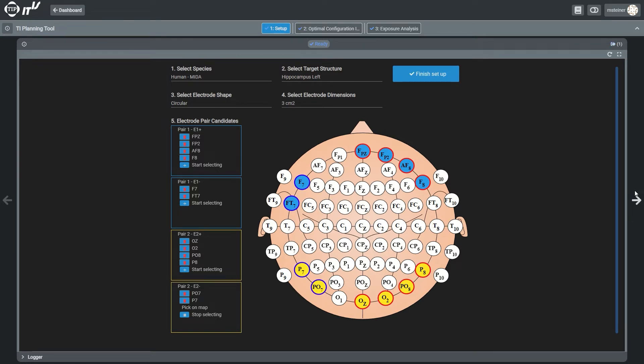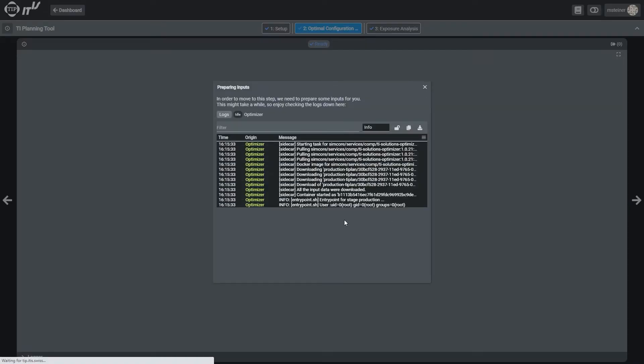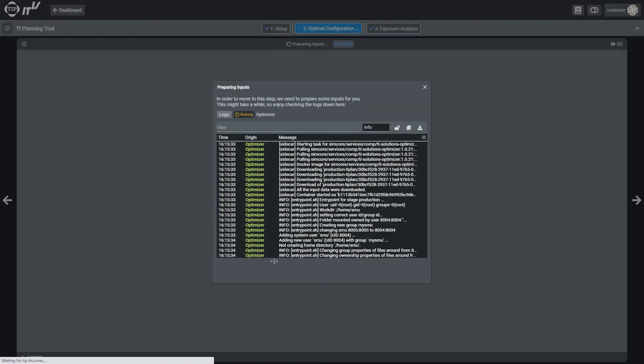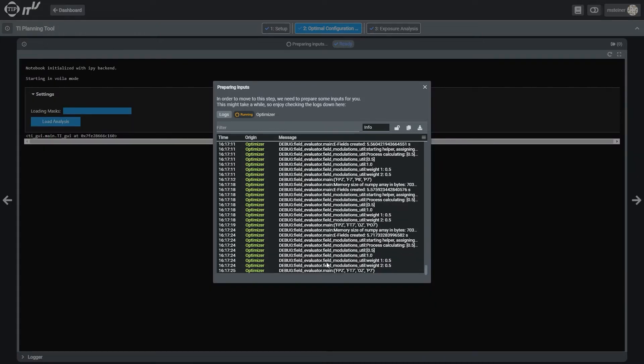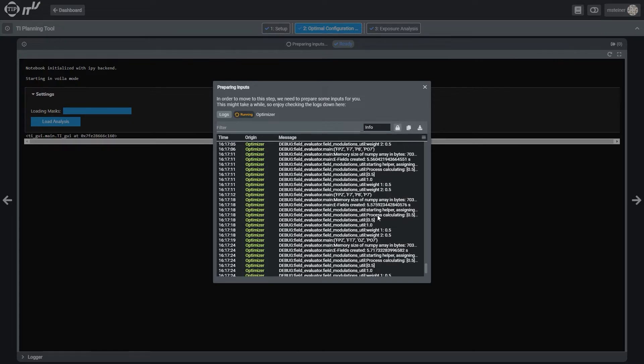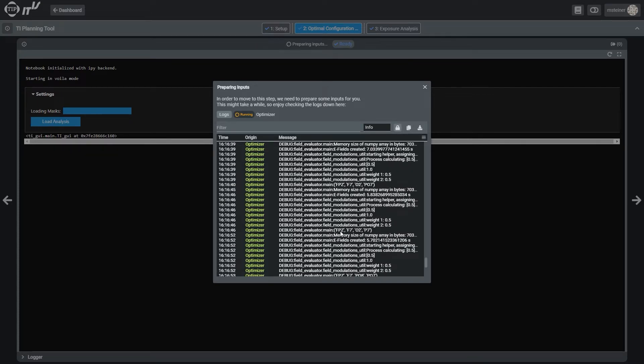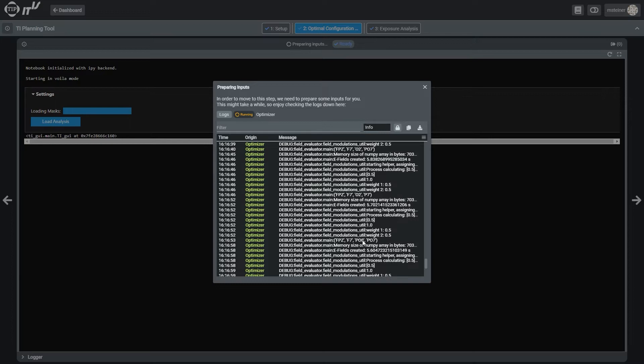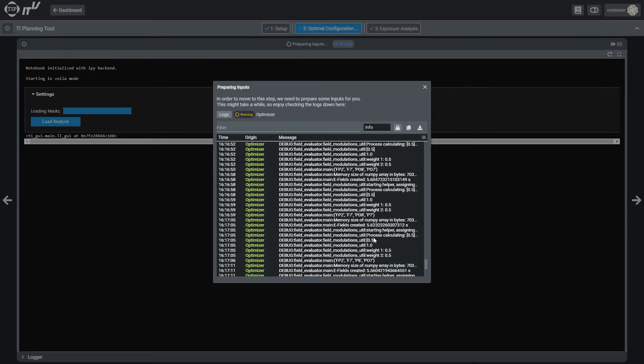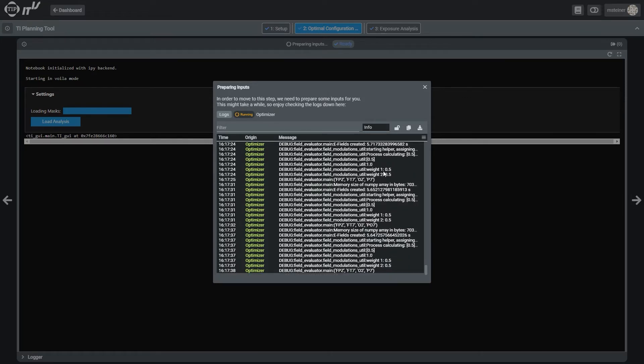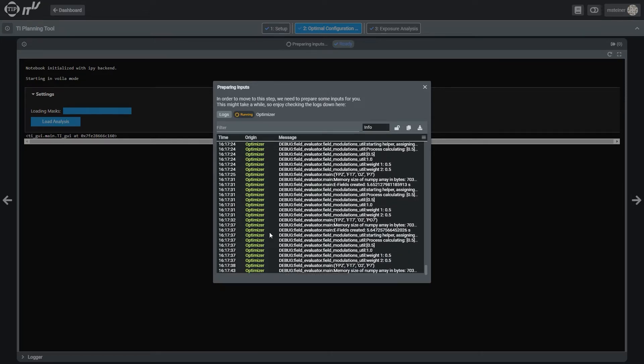Once the electrode placement candidates and the anatomical target has been selected, the optimization pipeline can be started by submitting the settings using the blue button and clicking on the arrow on the right. The optimization is based on Pareto-like multi-goal optimization and uses the superposition principle with pre-calculated E-field distributions within the head model for efficiency.